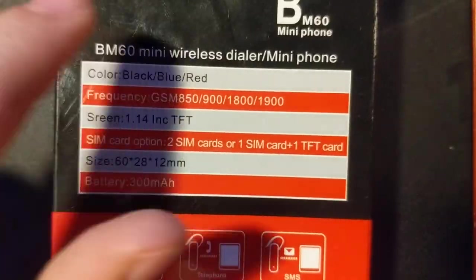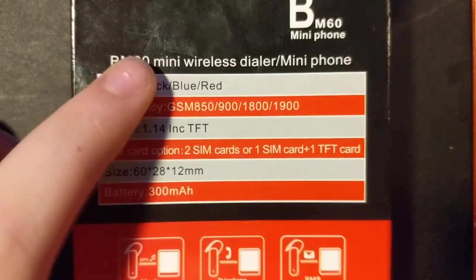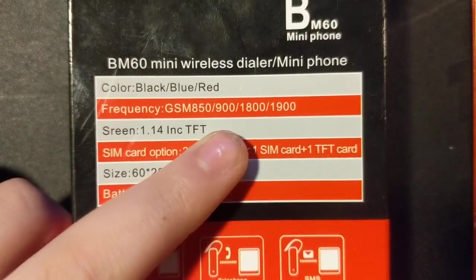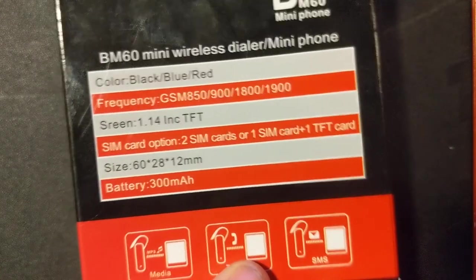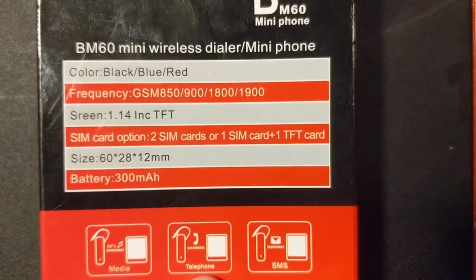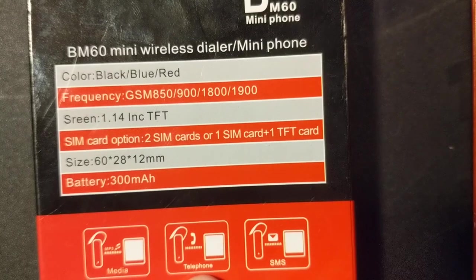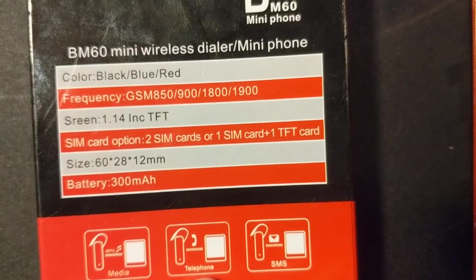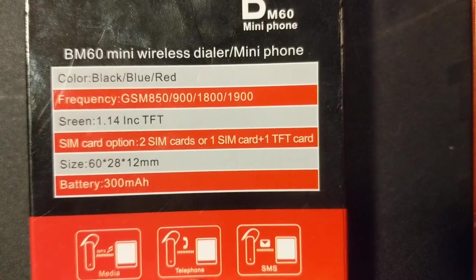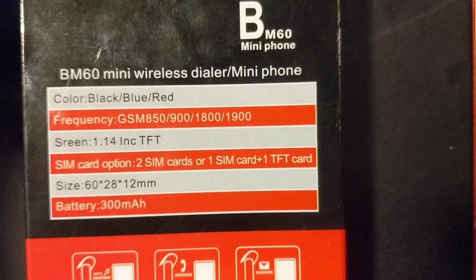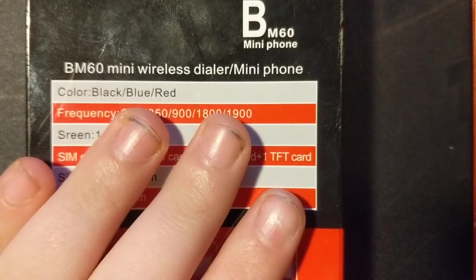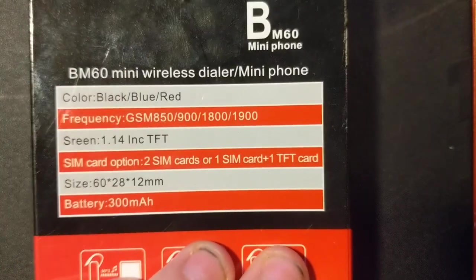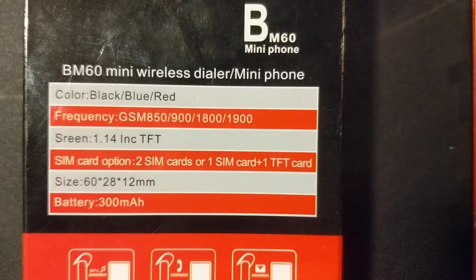As you can see, it either comes in black, blue, or red. I have the black one. Frequency GSM, which sadly, if anyone here lives either around the New England area in the United States, you know that GSM cell towers just don't exist here. So everything's Verizon, and Verizon is not GSM. So I can't put a SIM card in this. But that's fine.